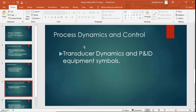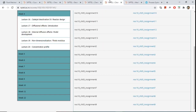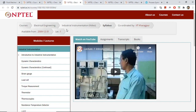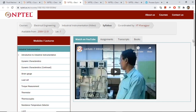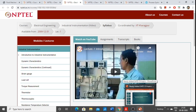Next is Process Dynamics and Control. What they have written in the syllabus is transducer dynamics, which is essentially second-order dynamics that we already study. For confirmation, you can watch the Industrial Instrumentation NPTEL lecture, where in the initial portion they discuss dynamic characteristics. Professor Alok Barua explains how a transducer is particularly second-order in nature.